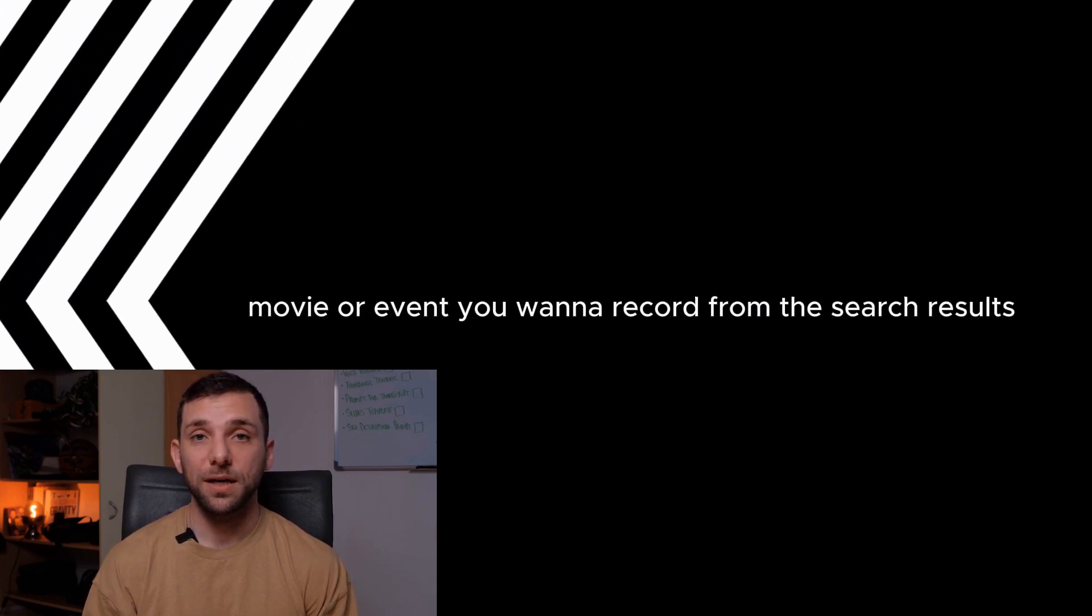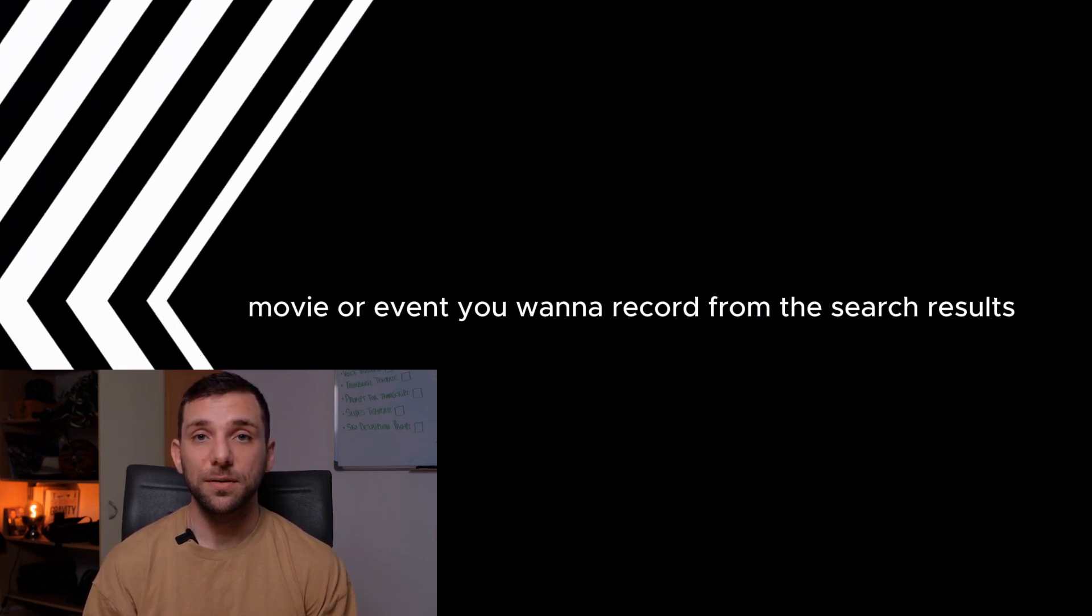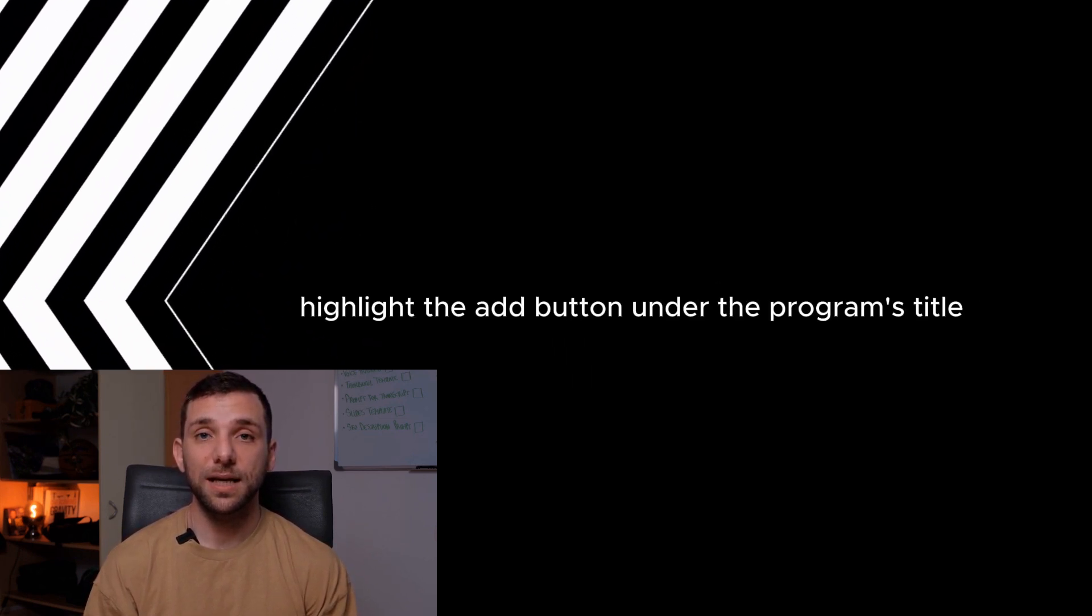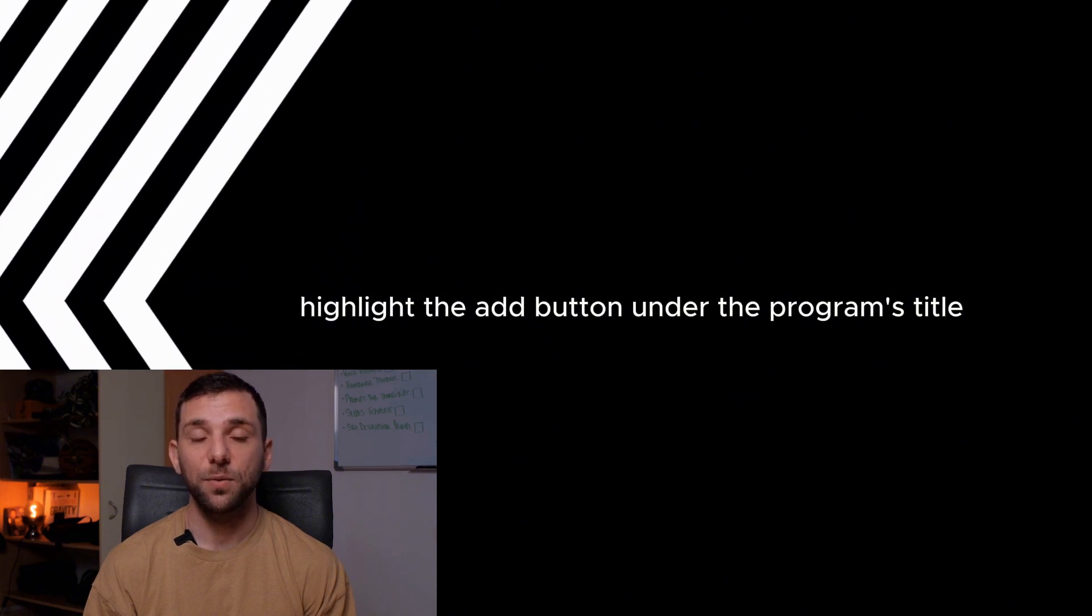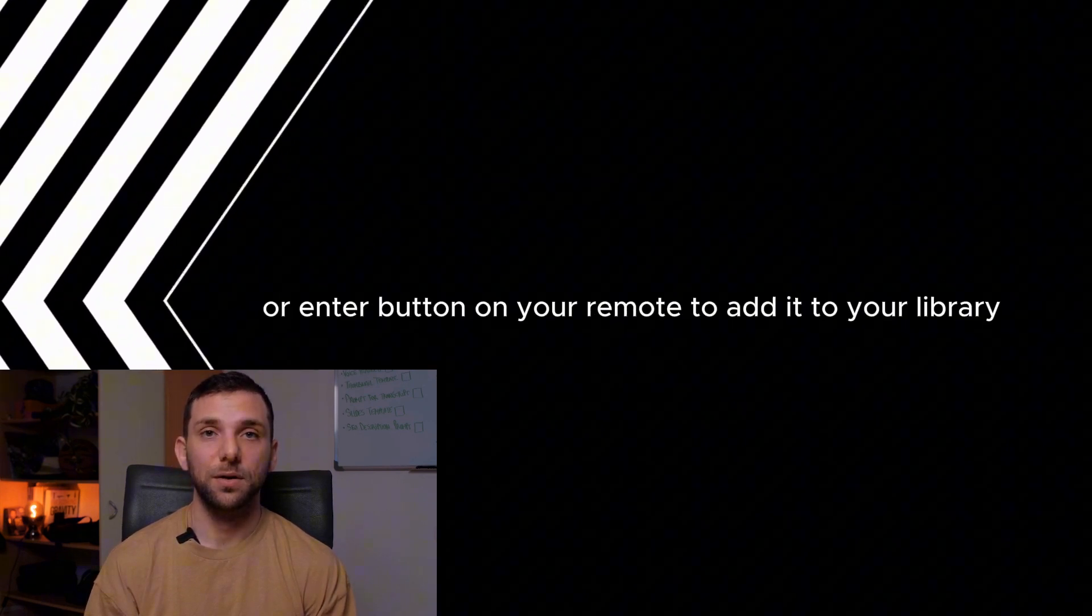Step 4. Add to Library for Recording. Select the show, movie, or event you want to record from the search results. Highlight the add button under the program's title and press the OK or Enter button on your remote to add it to your library.